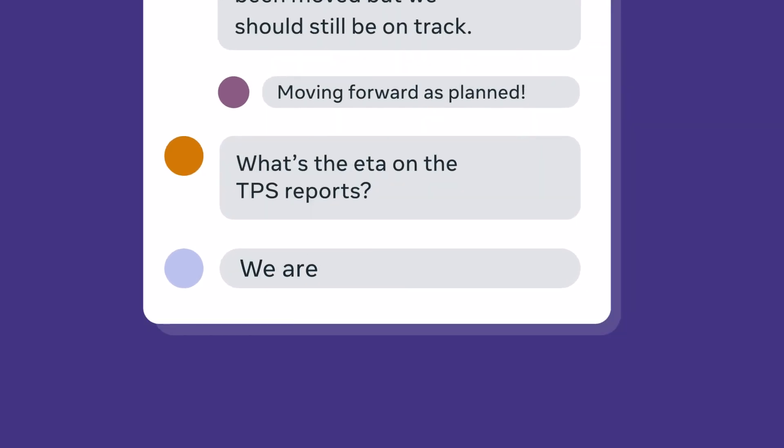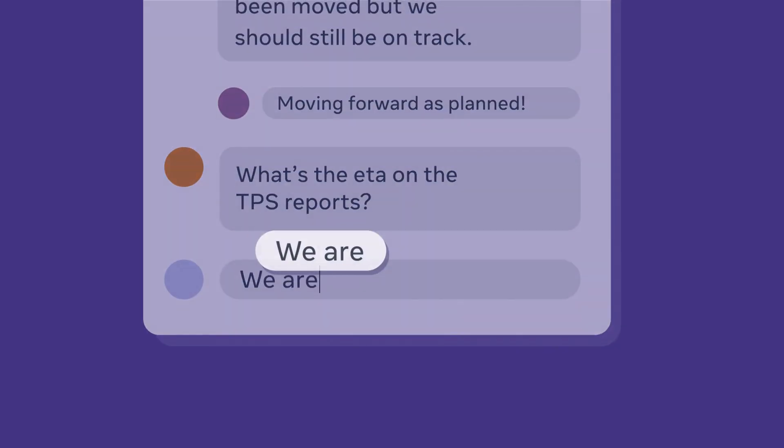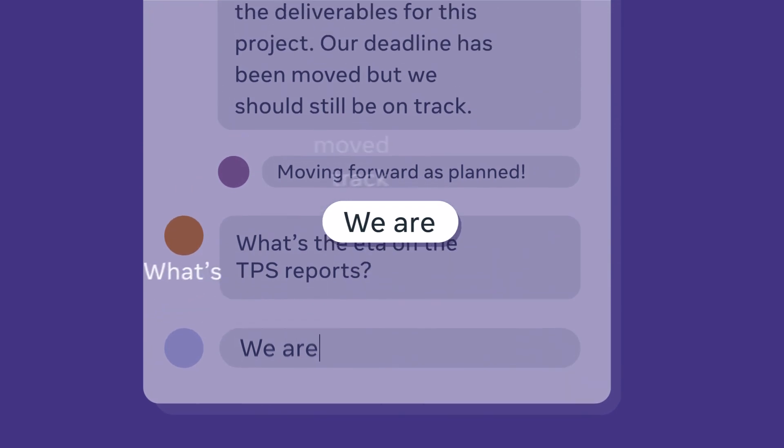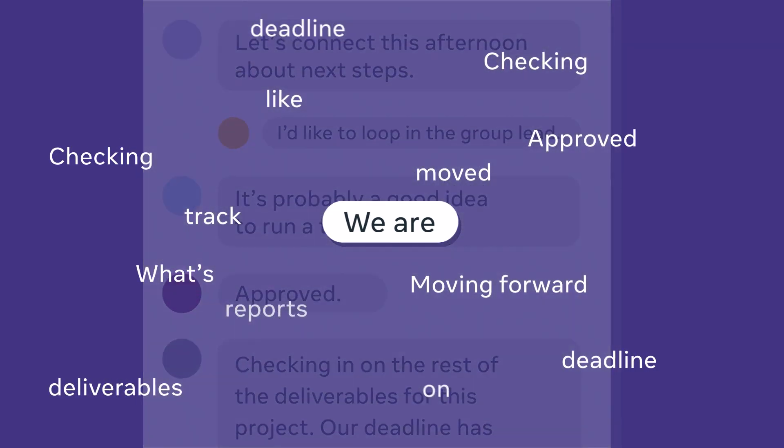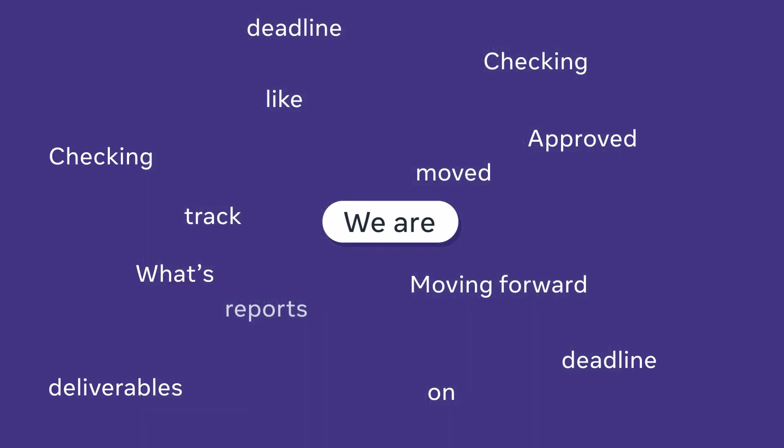As soon as you start typing a message into workplace groups or pages, it analyzes what you've typed as well as a few hundred of the most recent words on the post.